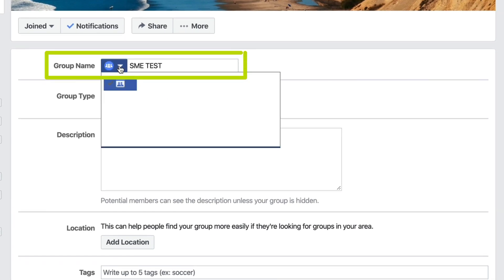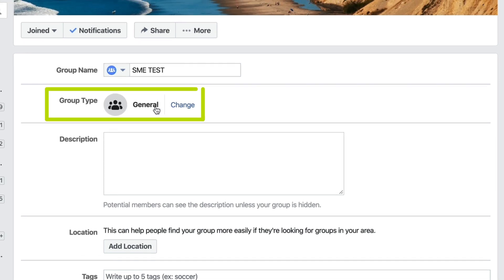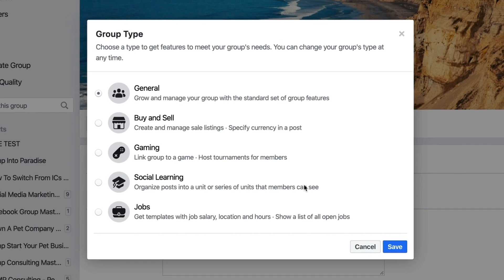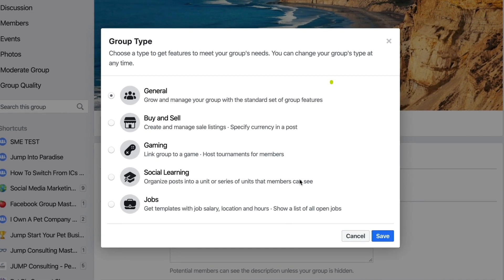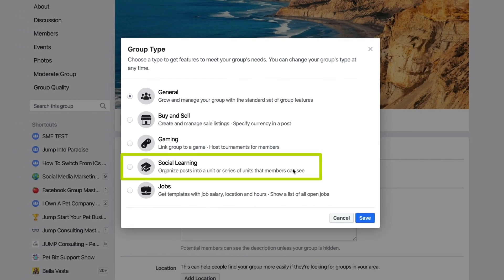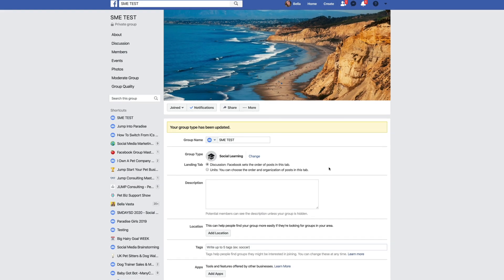We've got the group name. You'll also want to check out Group Type — it says General by default, but there are five different types. I highly suggest either General or Social Learning. When you do a Social Learning group you get to use Units, which we discuss in another video. So I'll go ahead and select Social Learning and press Save.